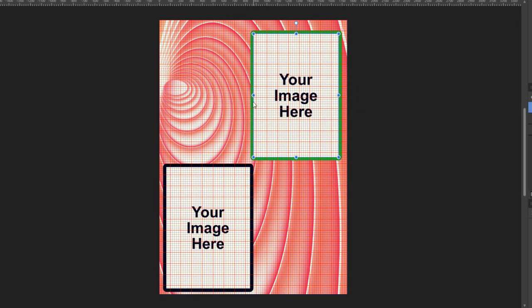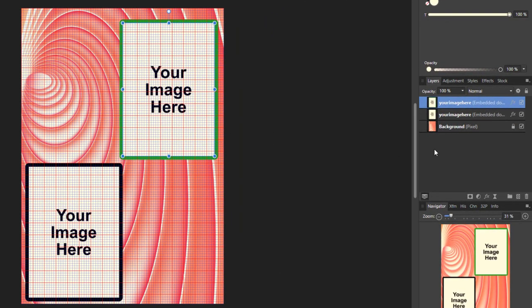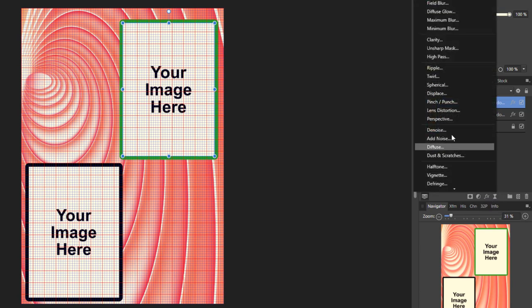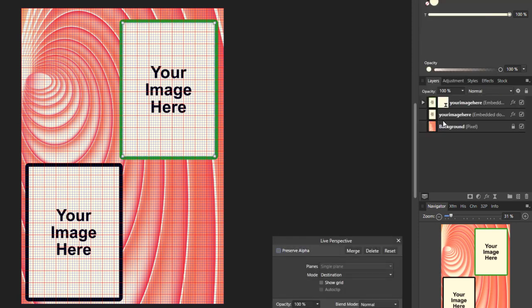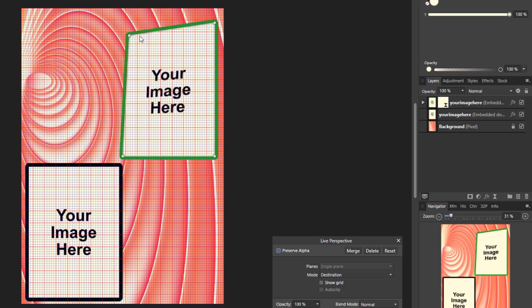Then I am going to come to the live filter, which is this hourglass icon here, click on that, and come to perspective. It will open the perspective options down here. All I am going to do is click and drag these nodes here and place them using the grid as a guideline.